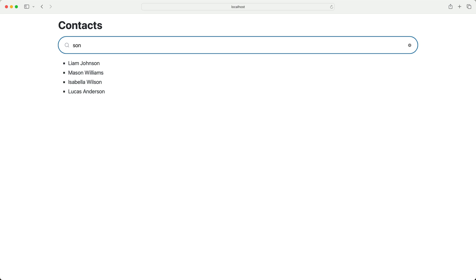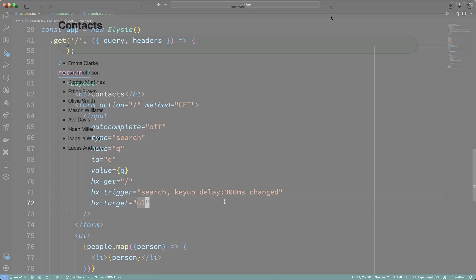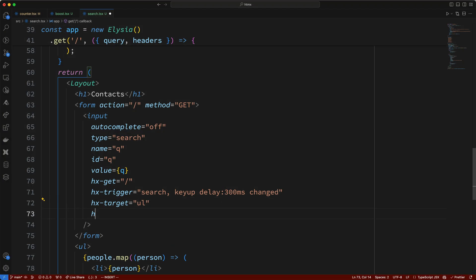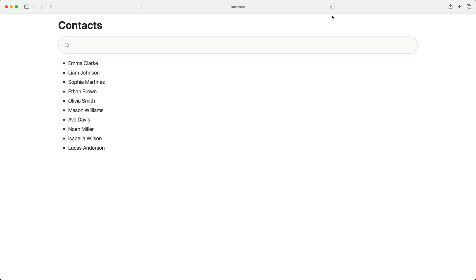Now, there's one problem you may have noticed with our solution, and that's the fact that if I refresh the page, I lose my filter. But this can be fixed with one additional attribute. So, back on the search input, I'll add the hx-push-url attribute, and I'll set it to true. Now, doing this should update the URL when live searches are performed, so let's give this a try.